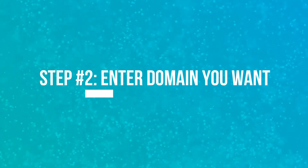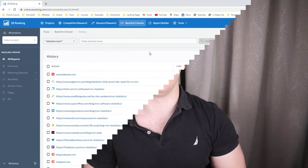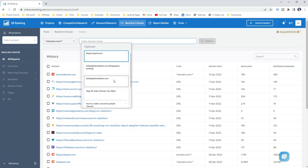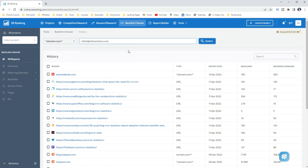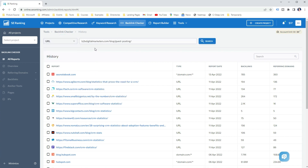Step 2: Enter the domain into SE Ranking Backlink Checker. Once you have opened the tool, enter the domain you want to analyze. For this example, I use my website. However, if you want to only analyze a certain webpage and not the entire domain, you will want to change the setting from domain to URL. This way you will get only backlinks for the webpage and not the entire domain.